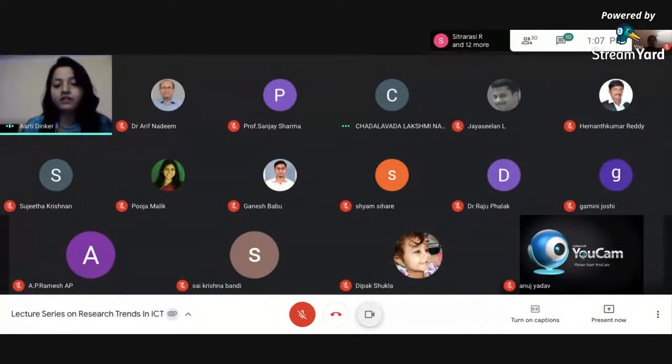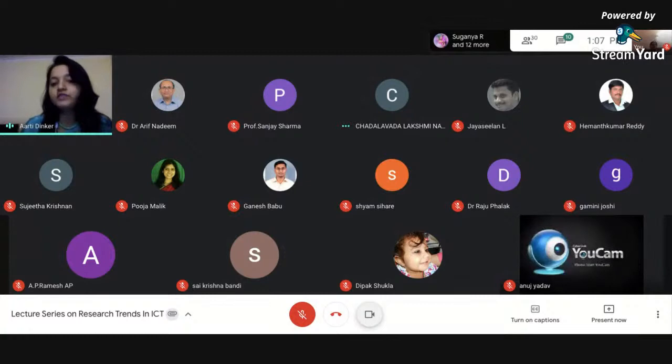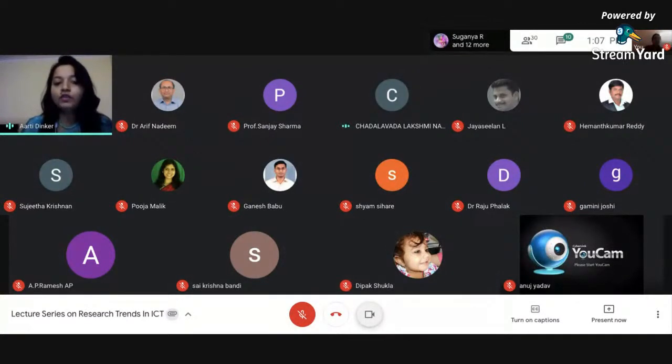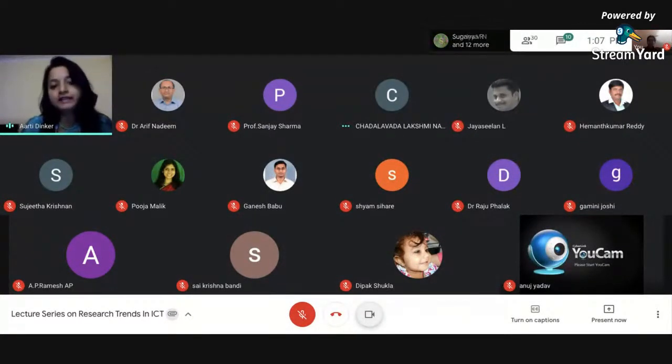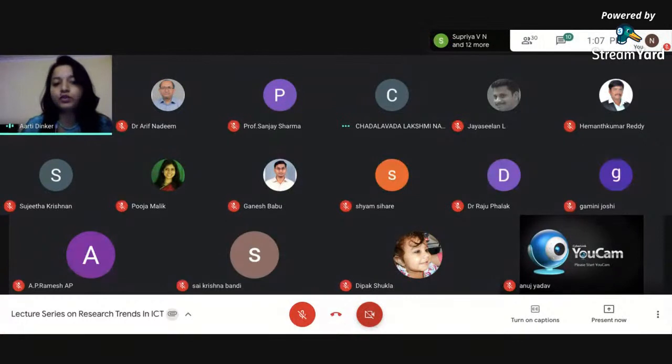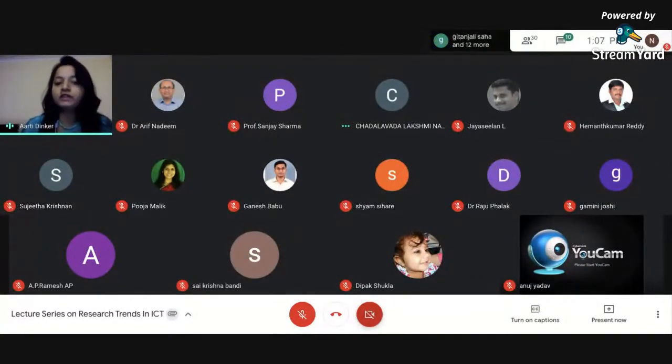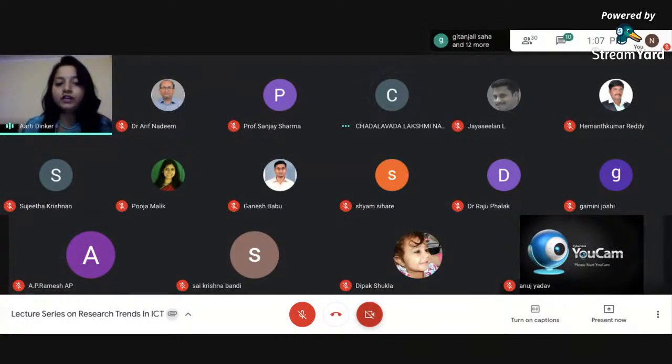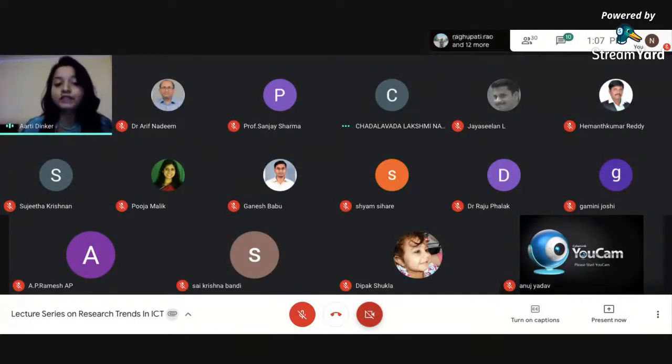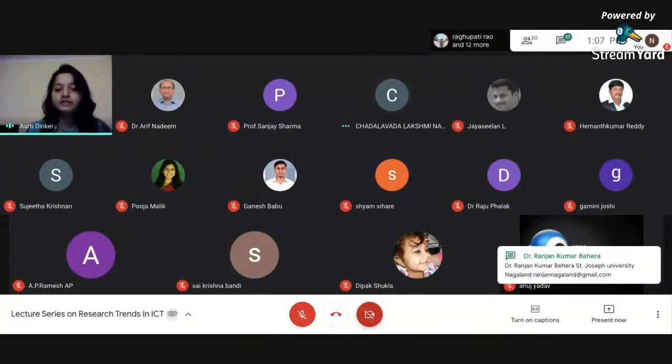We had Dr. Gayatri Sankhya from BSS Academy, NOIDA, who was talking about wireless sensor networks, protocols and research insights. We had Dr. Pooja Malik from Shiv Nadar University, who delivered her talk on natural language processing for beginners.